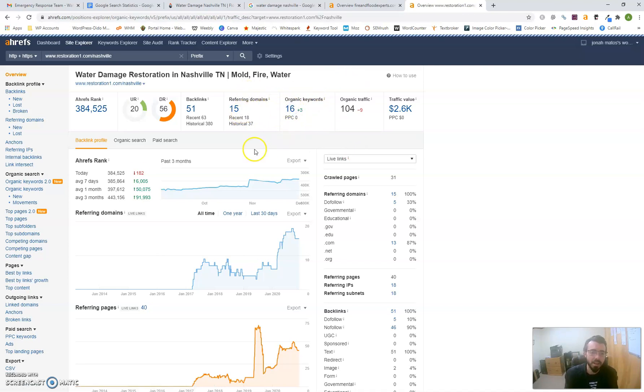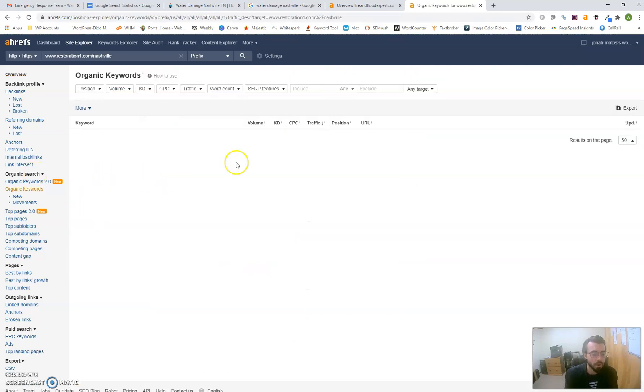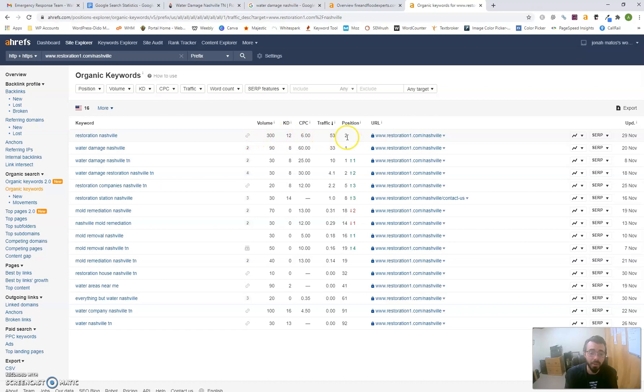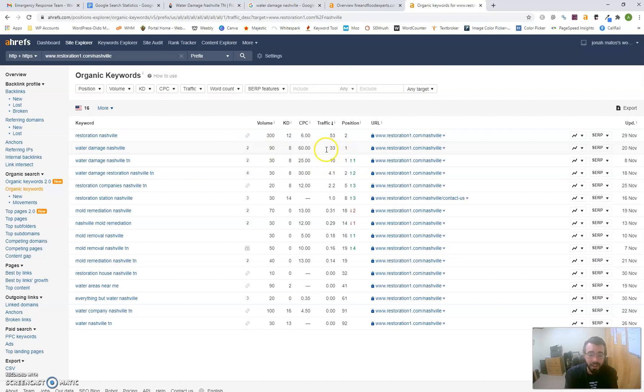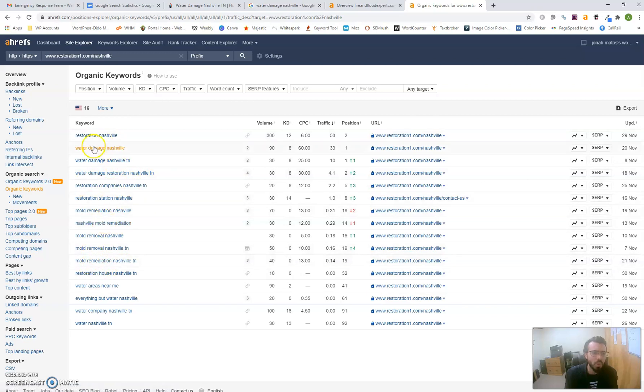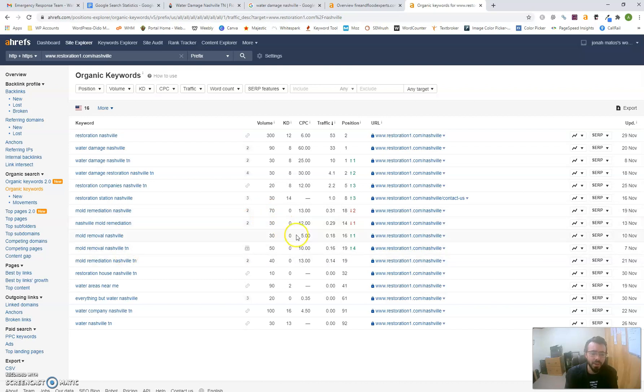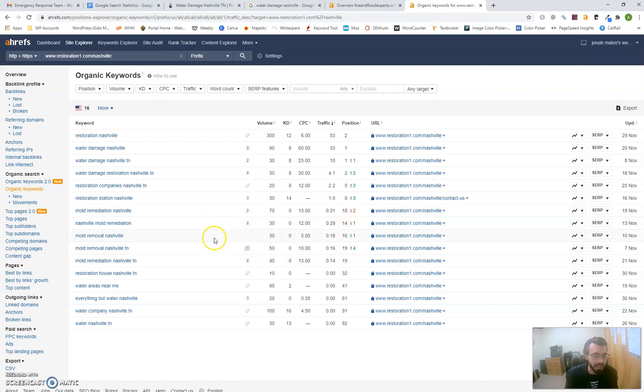They have about 16 organic keywords ranking. 'Restoration Nashville' has 300 people searching monthly—they're in position two, which gives them a lot of volume. 'Water damage Nashville' has 90 searches, and they're in position one, giving them a lot of volume. I just used water damage as an example. If you do mold removal and remediation, you can go after those too—50 and 40 search volumes there, 70 there. These guys aren't even ranking for that, so that's something you can swoop in and get pretty easily for additional clients.